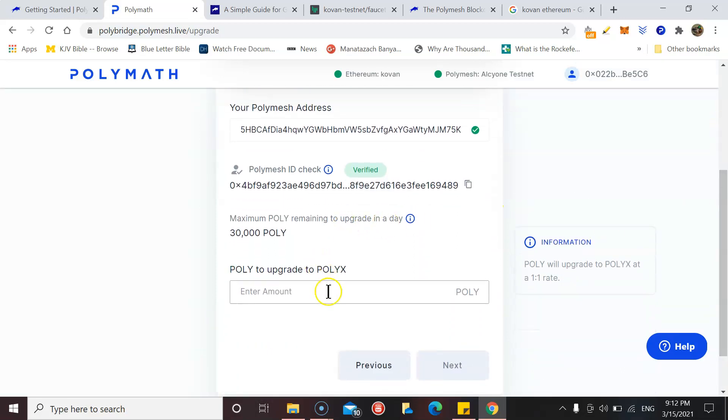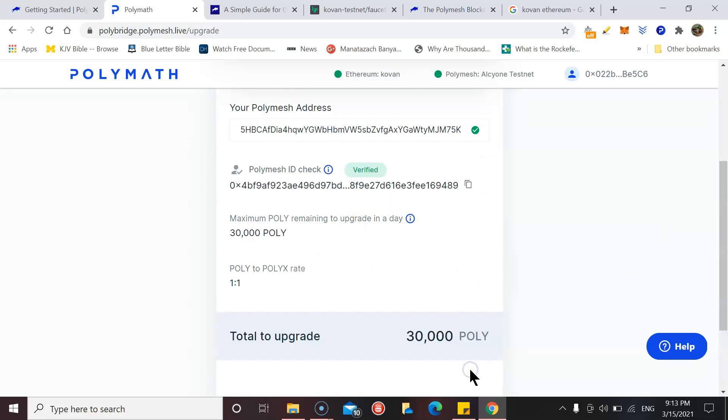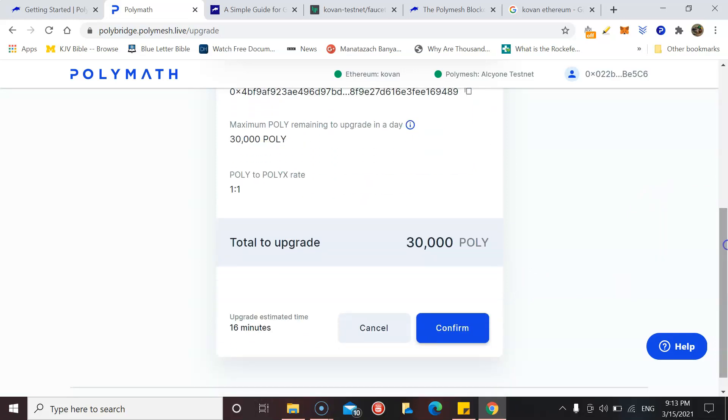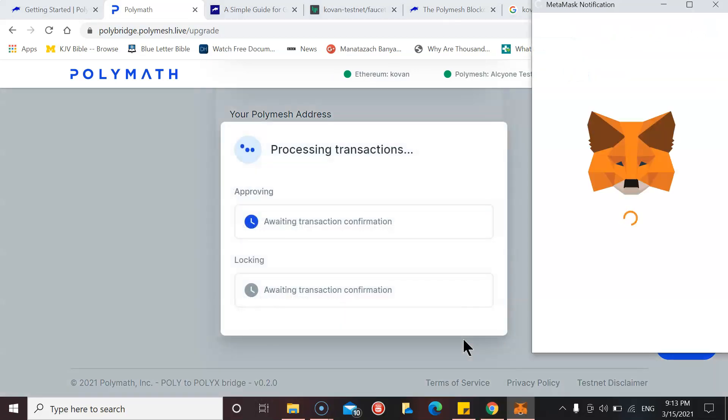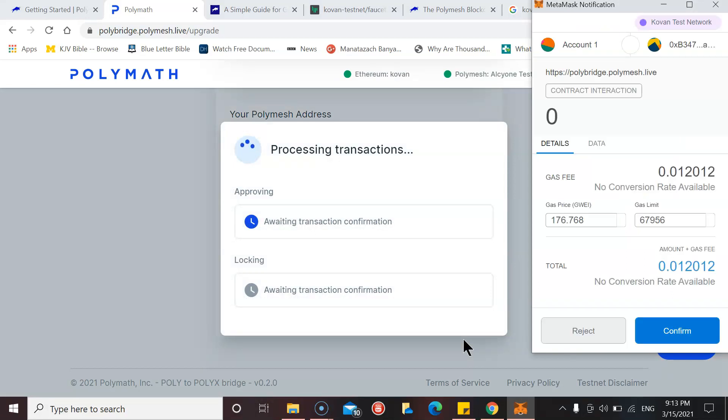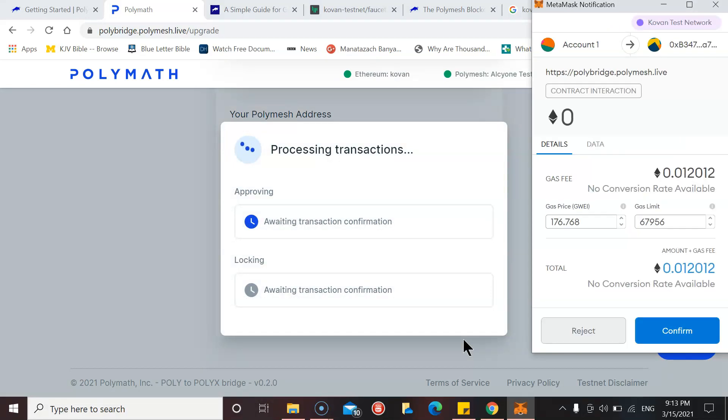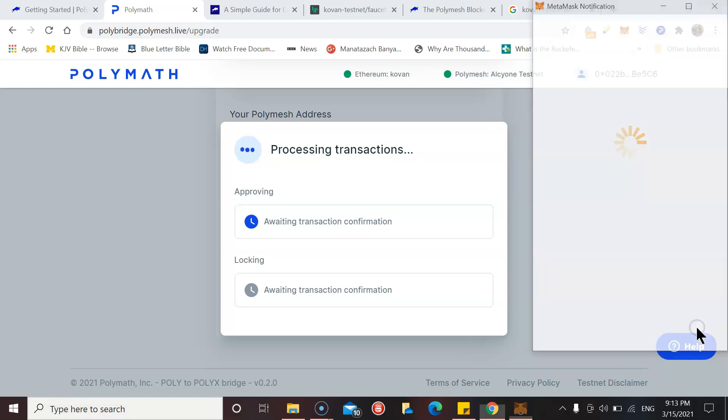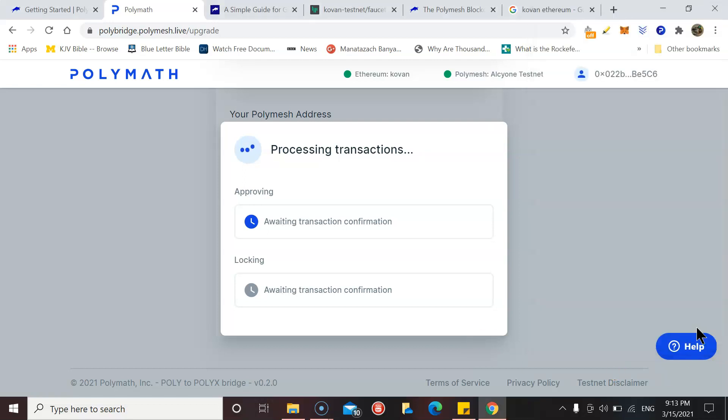My ID check is complete on the testnet, it's verified. So we can start this process, POLY to upgrade and POLY amount upgrade, all 30,000. I think on the incentivized testnet this process is going to be very similar, so hopefully this helps anyone that needs to go through this.